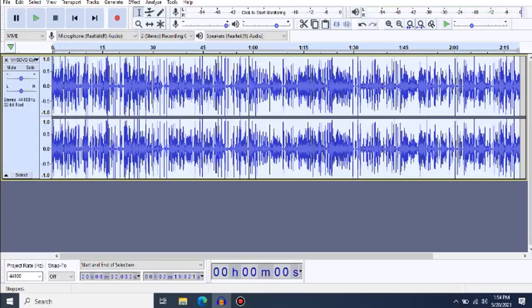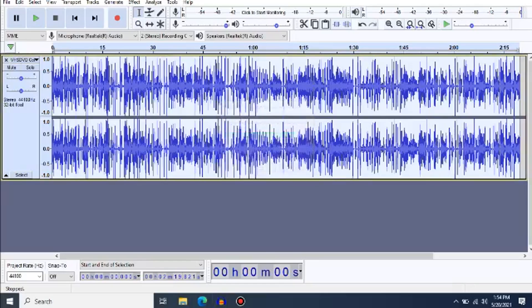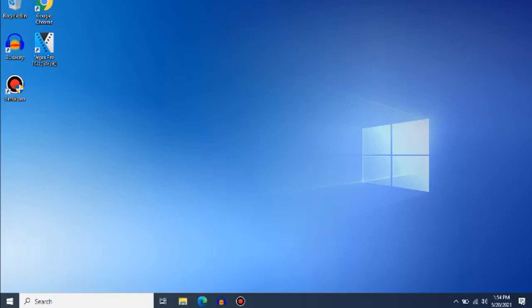So once you've got that plugin on the audio, make sure to export it. Okay, now you've exported the audio. Close Audacity.